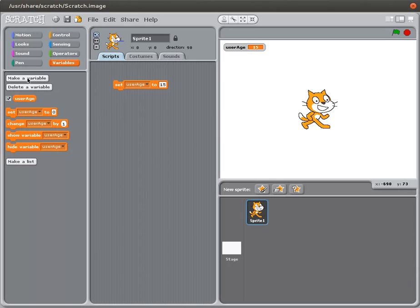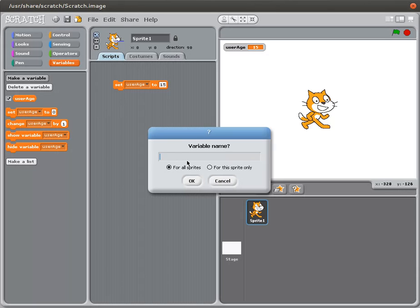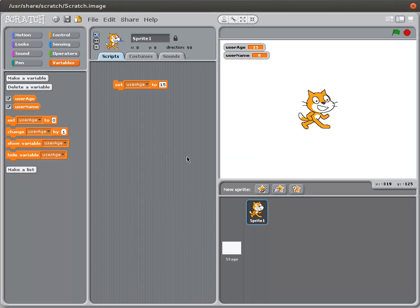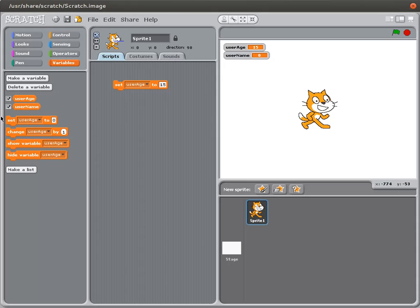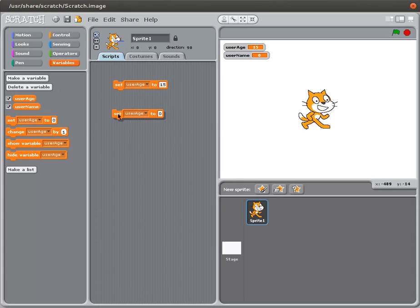Another variable could be used to contain the user name. So once again by default Scratch creates a variable with the value of zero. It automatically puts it on to the stage. So once again you can toggle this to show it. And you can set the value.